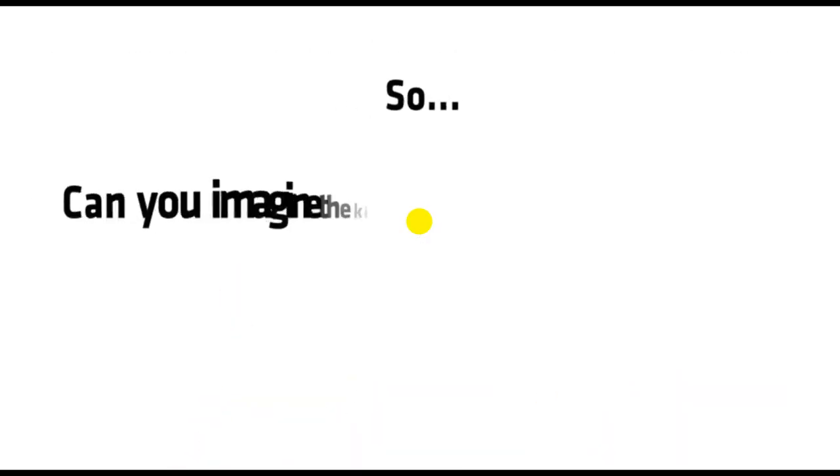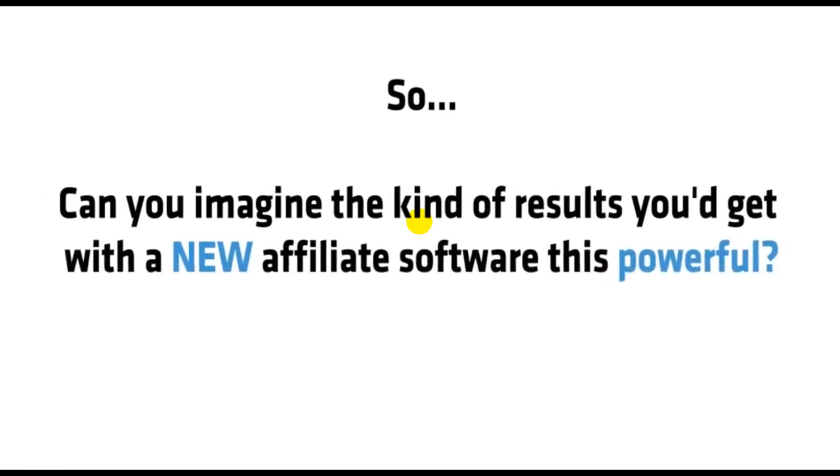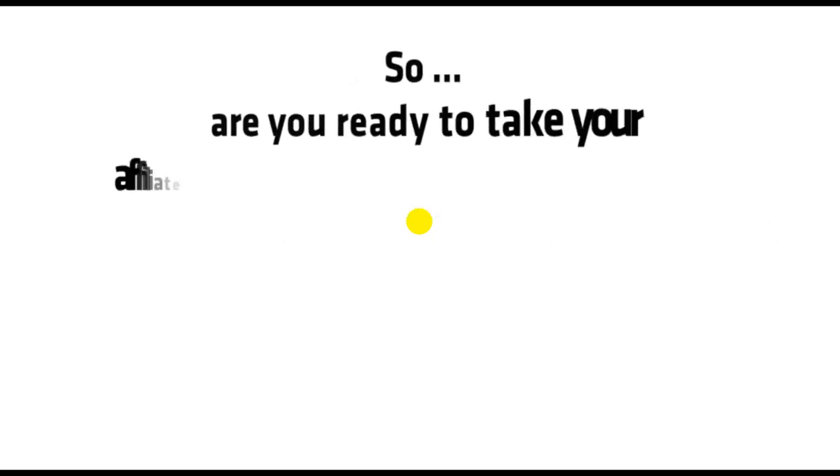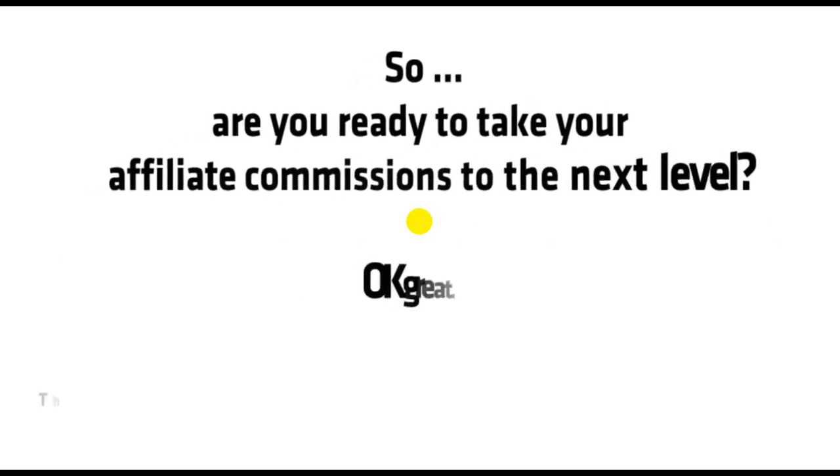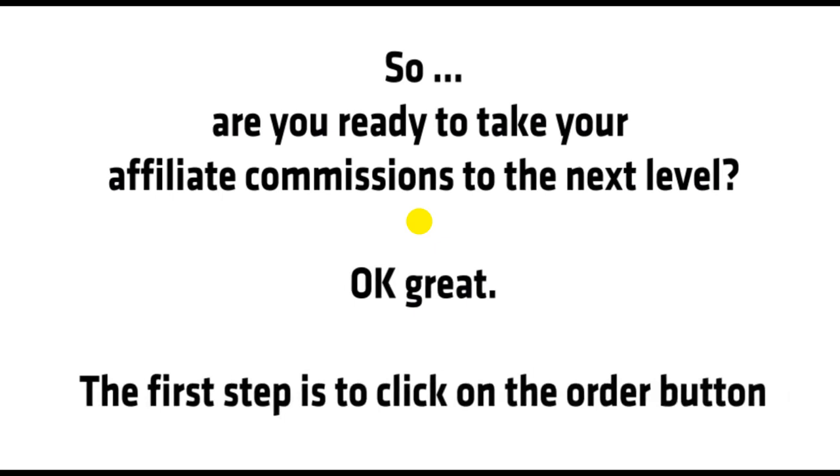So, can you imagine the kind of results you'd get with a new affiliate software this powerful? Well, stop imagining. Let me show you the rock-solid proof that's possible. So, are you ready to take your affiliate commissions to the next level? Okay, great.